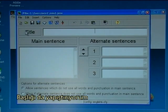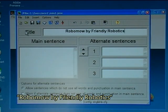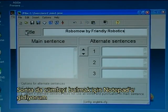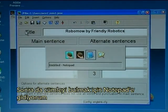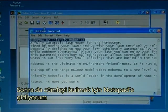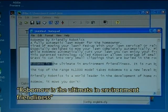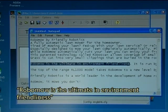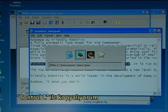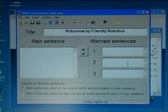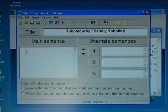I paste in the title 'Robomo by Friendly Robotics', then I go to Notepad to find a sentence: 'Robomo is the ultimate in environment friendliness.' I press Ctrl+C to copy and insert it in the main sentence field.